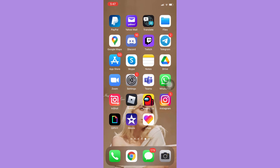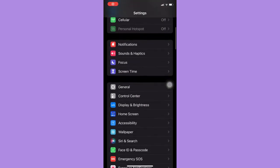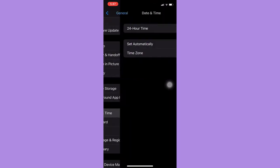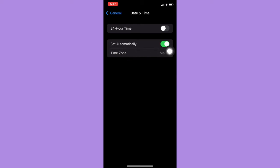what we're going to do is to make sure that our time is automatically set. So, simply open Settings, scroll down to General, and click on Date and Time, and then turn on Set Automatically.